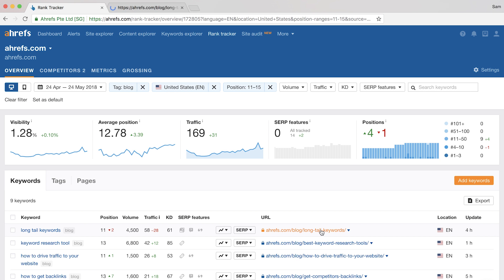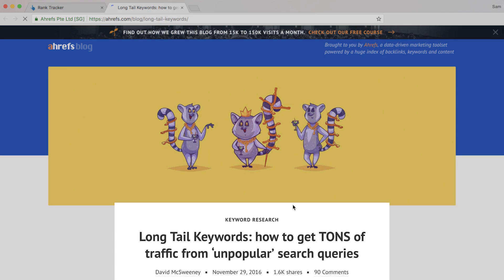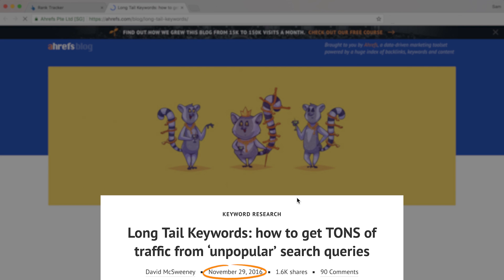you can see in the data that one of the pages is our posts on long-tail keywords. In clicking through to the article, you'll see that the post is about 1.5 years old, so this one might be due for an update or perhaps this is an article that we want to build more links to.